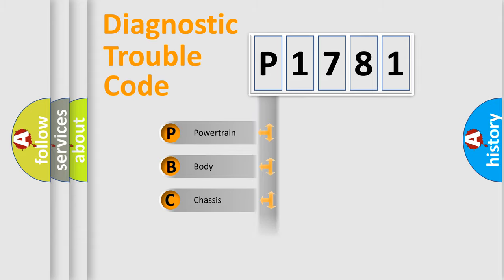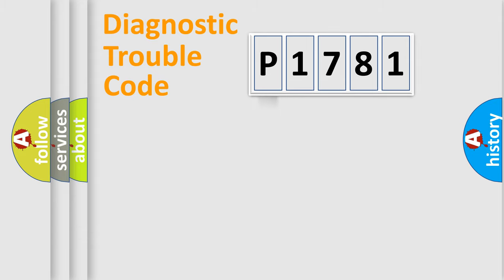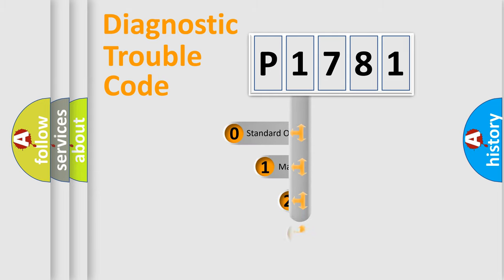Powertrain, Body, Chassis, Network. This distribution is defined in the first character code.